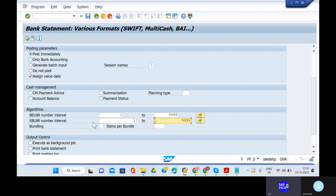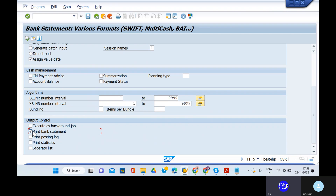Come down. You have to print the bank statement. If you have any errors — whatever configurations you have done for the electronic bank statements, if you have missed one configuration, the bank statement printing will not be possible. That is why I'm selecting print posting log.